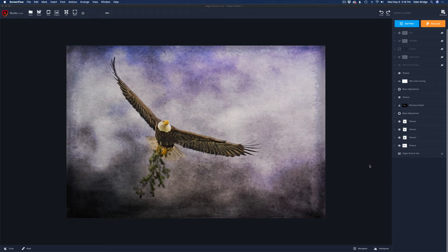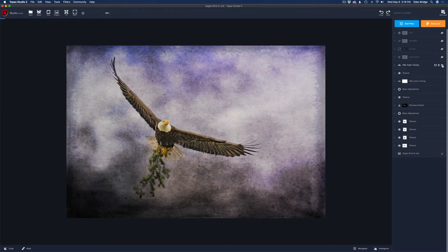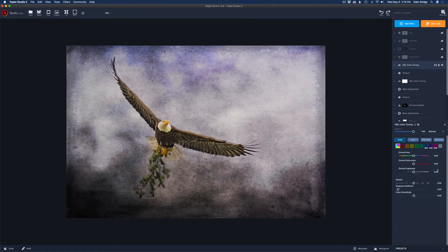I paused again to look at the image for issues. I'd pulled up some blue but was getting some purple tones and a little bit of magenta or pink. So I added another HSL Color Tuning filter to the rescue. I used three colors: I pulled the blue saturation back, went to purples and took the saturation completely off, then went to magentas and pulled those off too — no purples or magentas in the image whatsoever.